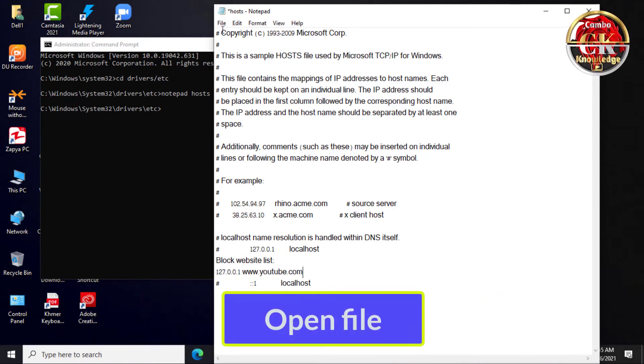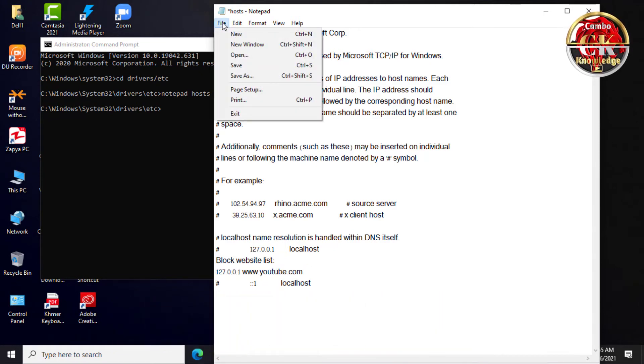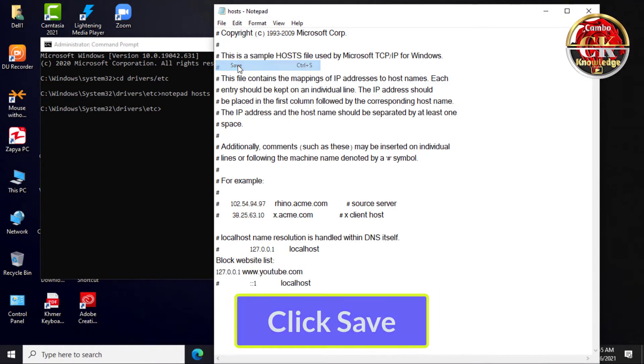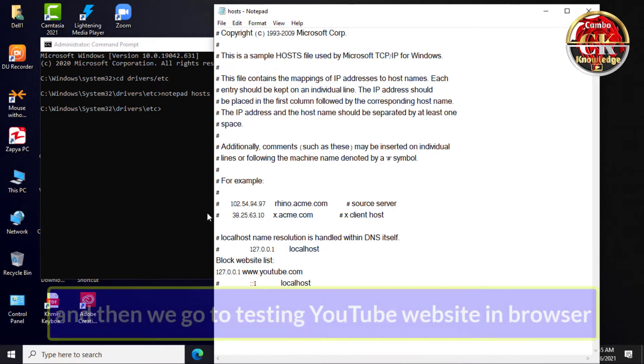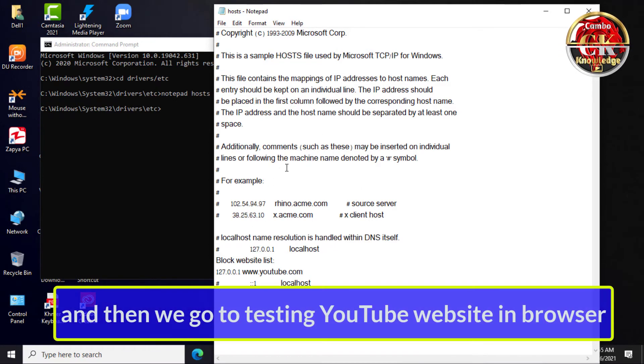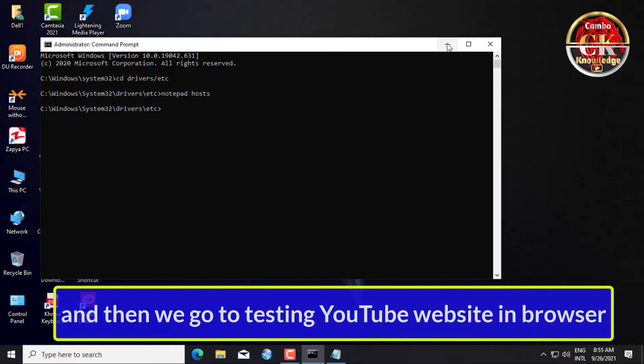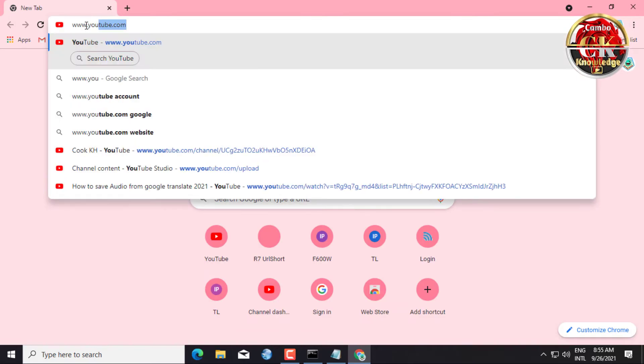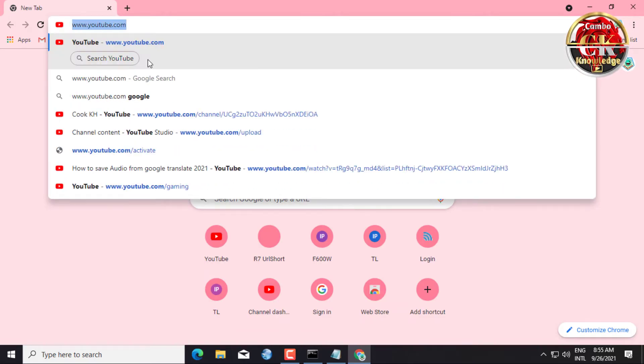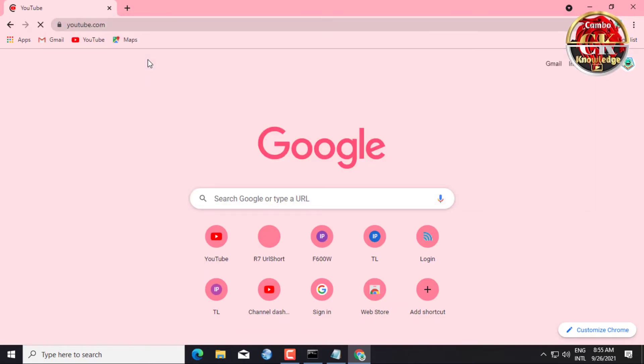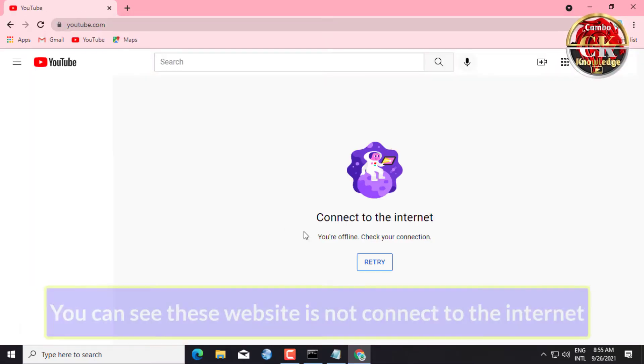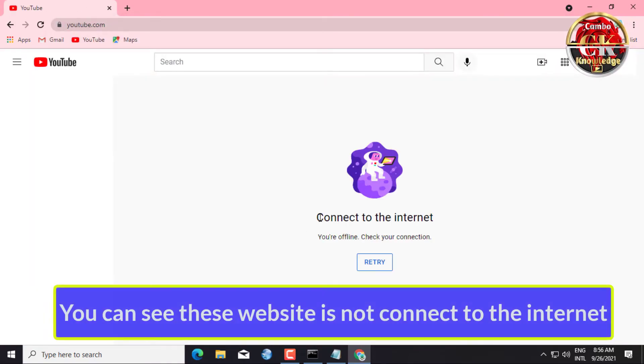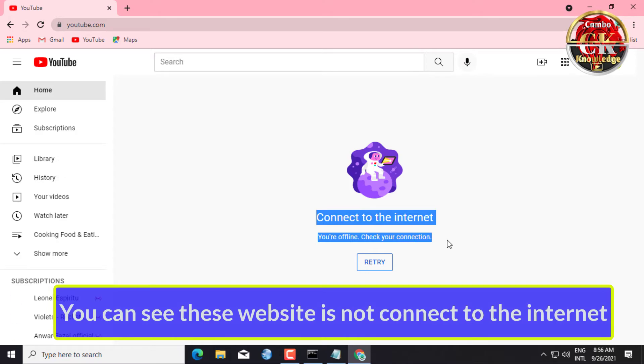Next, go to File and click Save. Then we test the YouTube website in the browser. You can see this website is not connected to the internet.